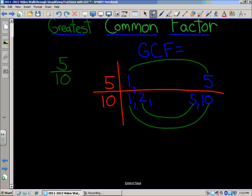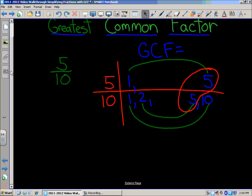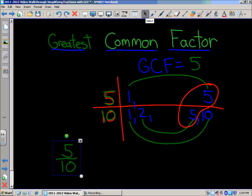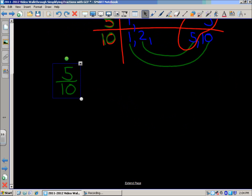Now, if you think about greatest common factors, we have 1 and 1 as common factors, but that doesn't have the greatest value. If you look over here, we have 5 and 5 — so 5 is a factor of both 5 and 10. Our greatest common factor for 5 and 10 is 5. Now, what do you do with it to reduce this fraction? We're going to divide by our GCF.